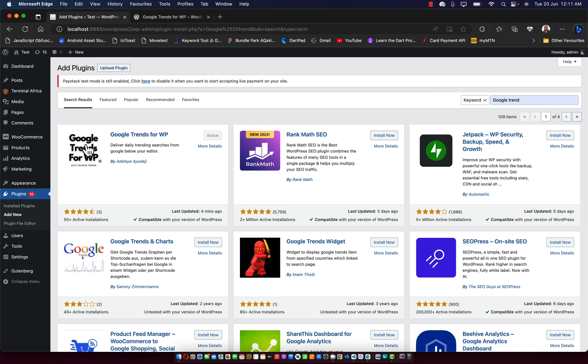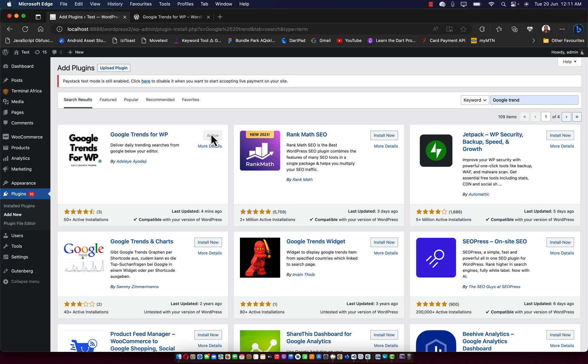As you can see, this is the plugin over here. So click on install and activate. Once you click on install and activate, it's going to be installed and also at the same time be activated.